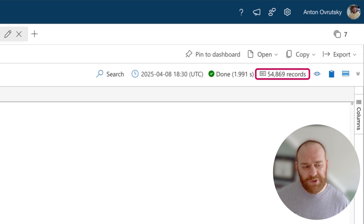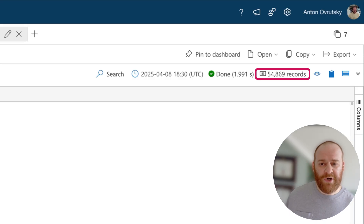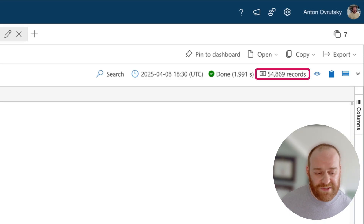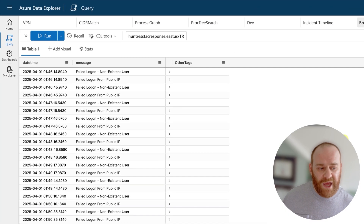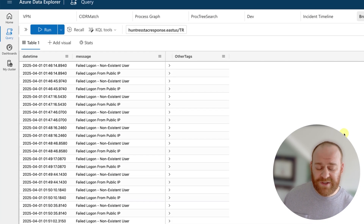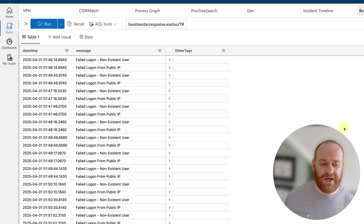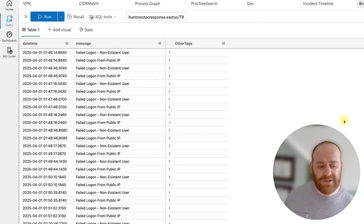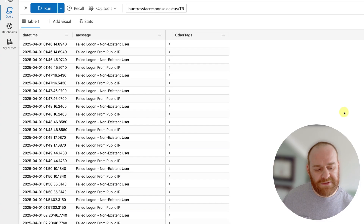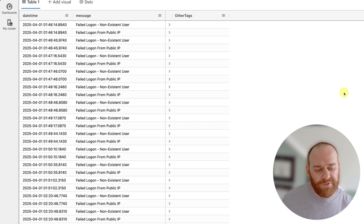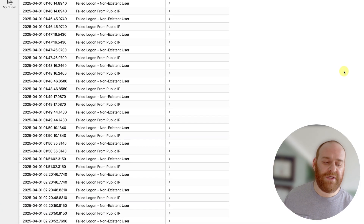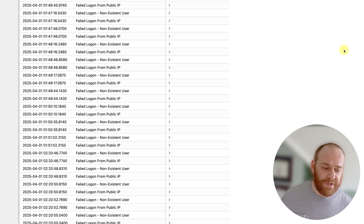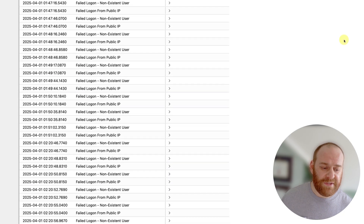This really goes to show you how determined and ferocious these threat actors are — they will hammer your networks for as long as it takes to get access, keep brute forcing until they find success. And in this case, unfortunately, they did find success and were able to authenticate to the network.